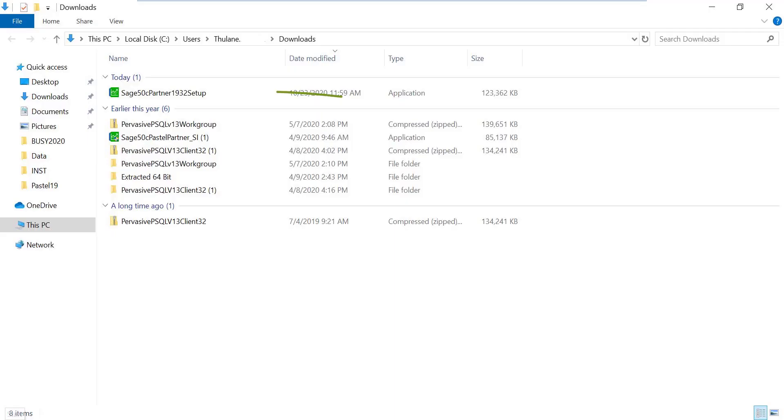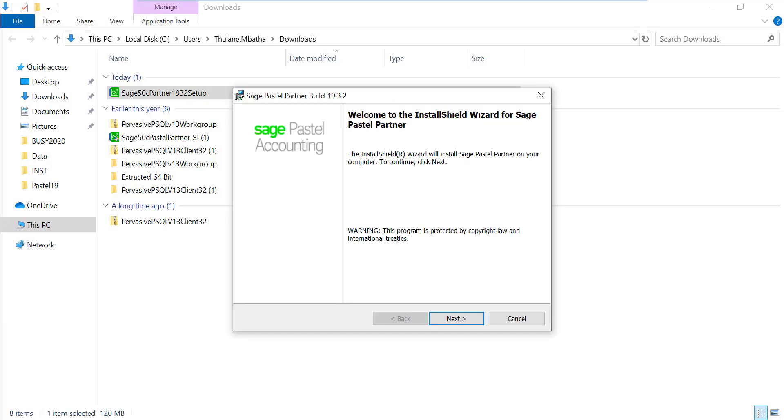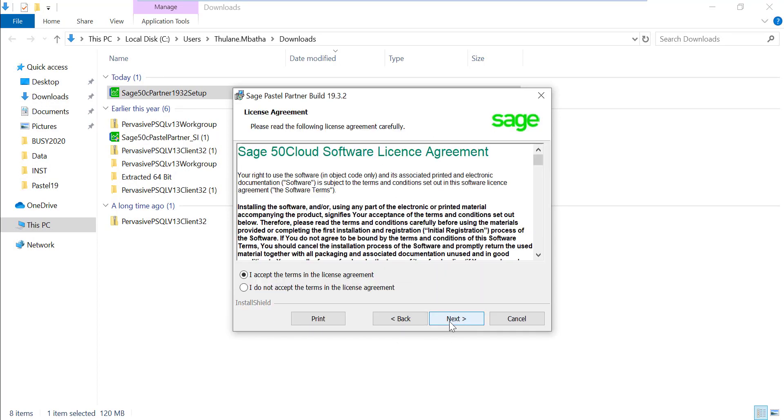Once the download is done, click on the Setup to run it. You should be presented by the welcome screen. Click Next and accept the terms and conditions, then click on Next.